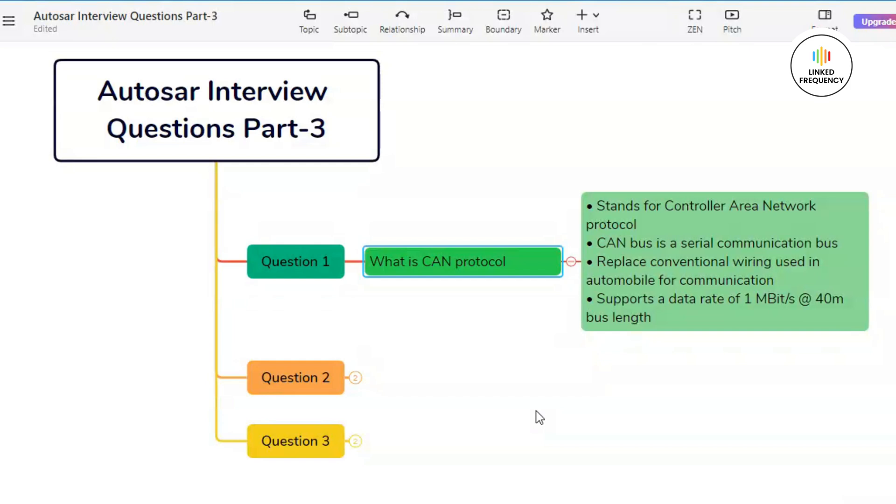Moving on to our next key feature which is based on error detection and handling. CAN includes built-in mechanisms for error detection and handling, such as checksum and acknowledgement mechanisms. This helps ensure data integrity and reliability even in noisy environments.